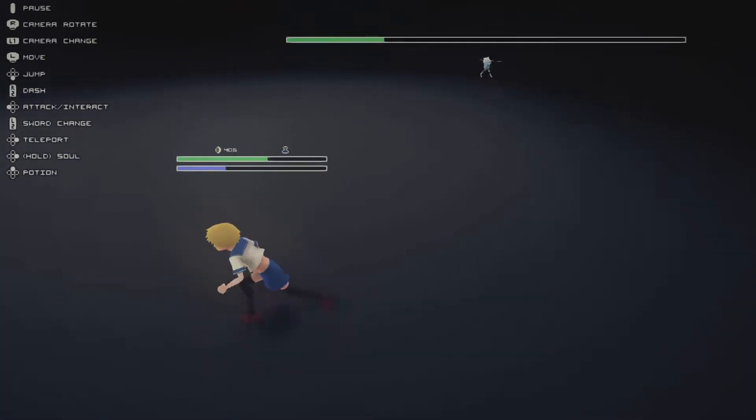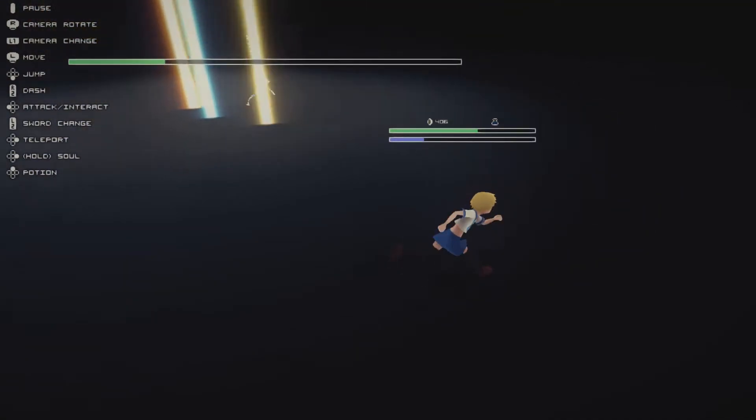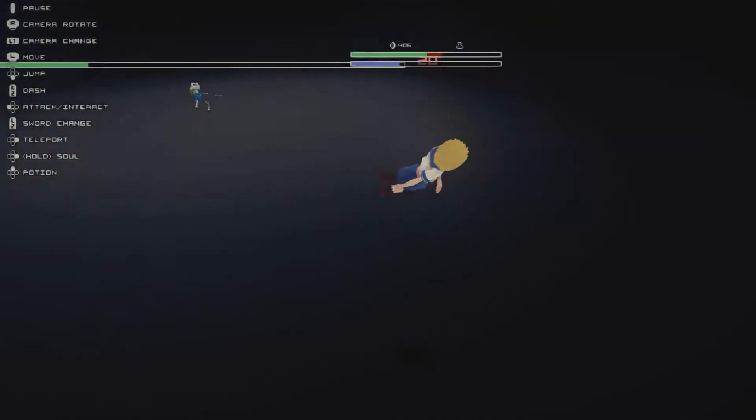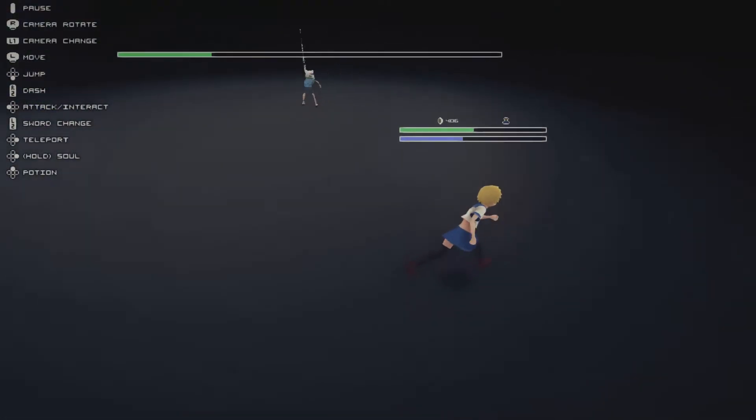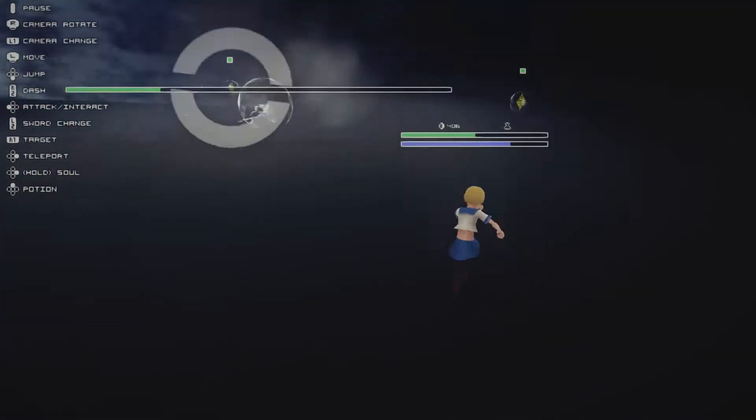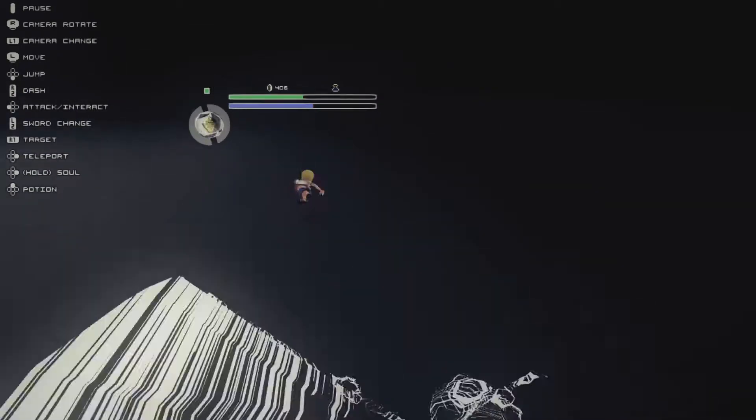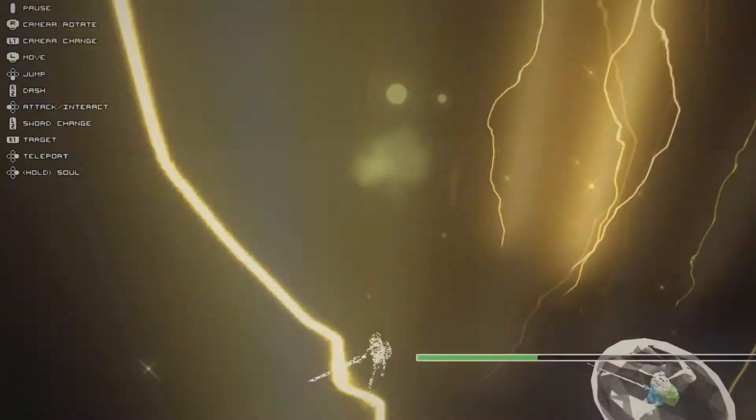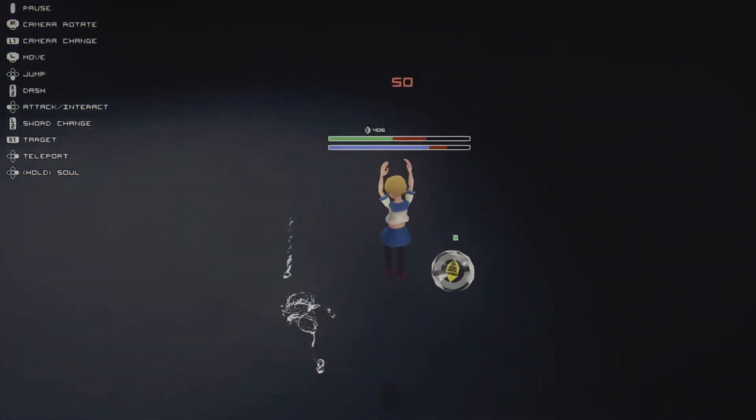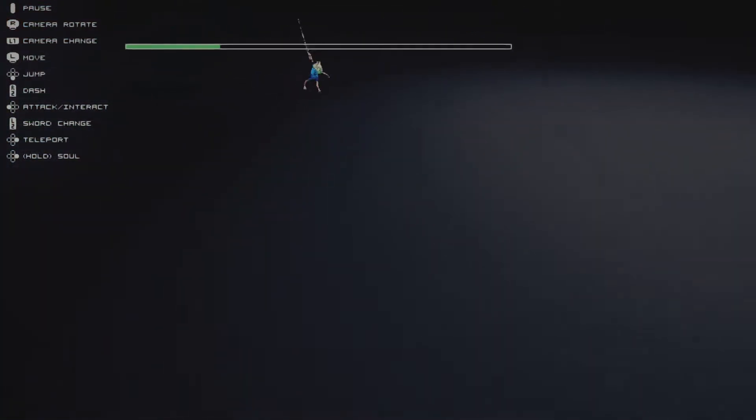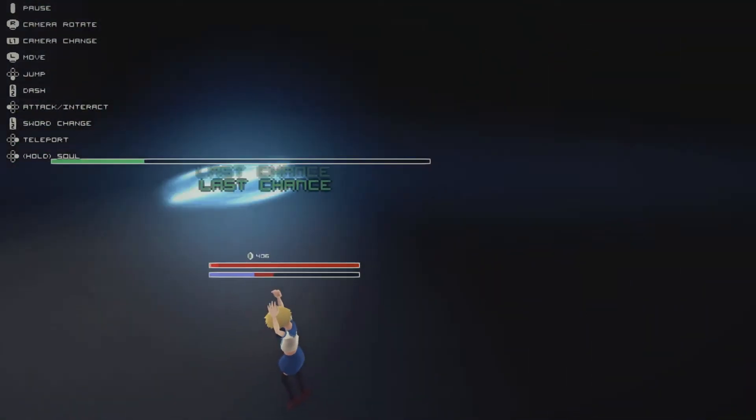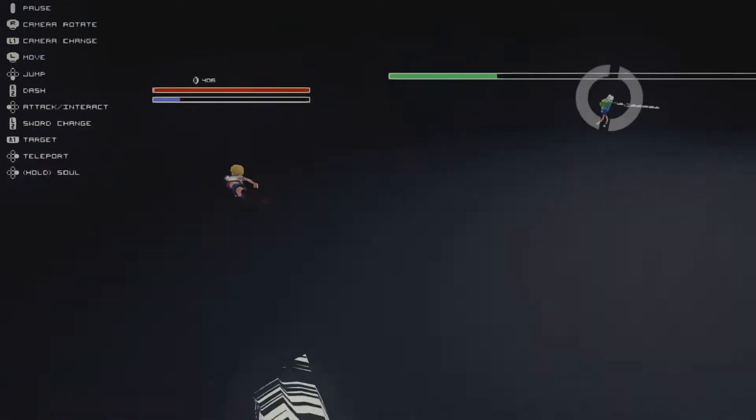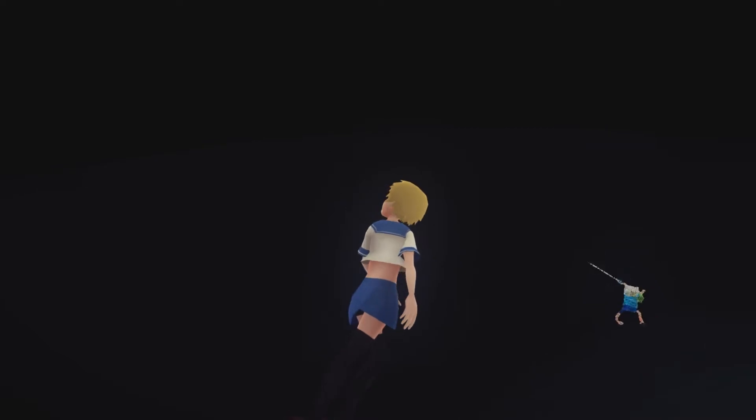Yeah, all right. He goes back into his first phase attacks. Okay, he's gonna do his getsugatensho. Fuck. Where's the other one? Oh, there it is. Yeah, I might not make this one. I'm out of potions. Damn, super hard.